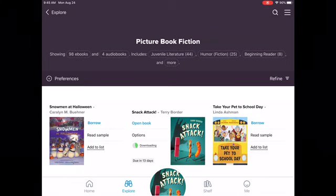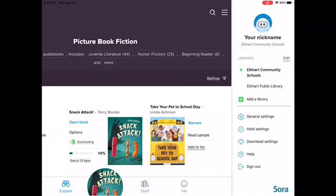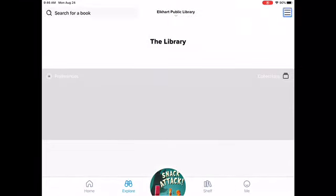We have access to two different libraries, so I want you to also add your EPL card in. You're going to hit the plus for Add a Library. I've already logged into Elkhart Public Library, so that's why it shows up — it might not show up on yours. Go ahead and hit that green plus.